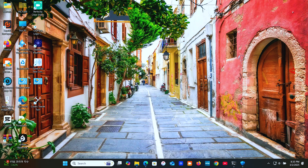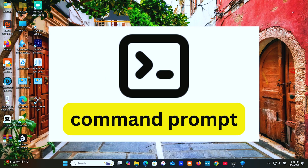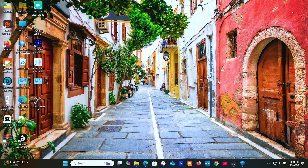Hey, tech enthusiasts! Welcome back to The PC Pal. Today, we're diving into the most essential command prompt, CMD, commands that every Windows 10 and 11 user should know. Whether you're troubleshooting, managing your system, or just want to feel like a pro, these commands will make your life easier. Let's jump right in.